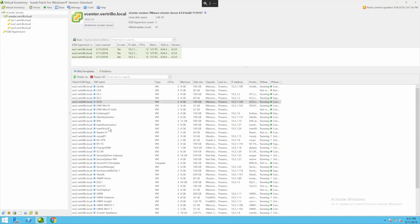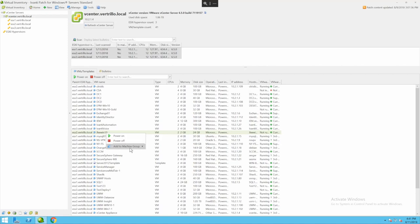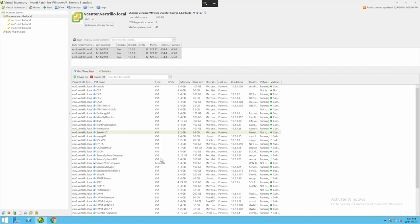I can simply highlight multiple of them or a single one, right click and add to a machine group. A machine group is just a group of machines that we're going to apply certain actions to. I'm going to add this to my Vertrillo servers.